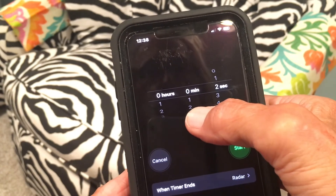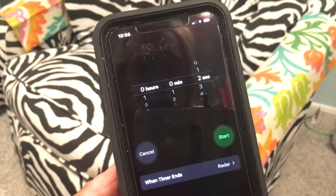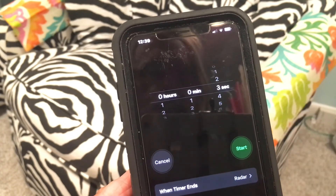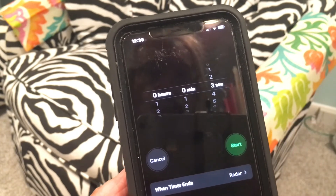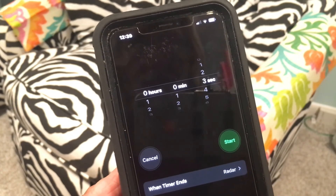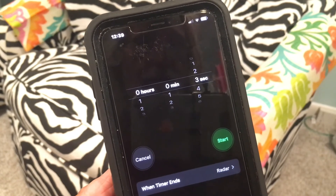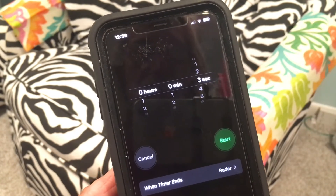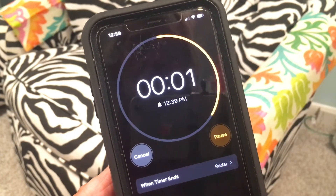I'll put the seconds at three so I don't make the video too long. When I click Start, in three seconds it's going to give us an alarm — like when you're cooking something or timing anything, it lets you know that time has gone by. I'll click Start and you get the countdown, then it goes off.